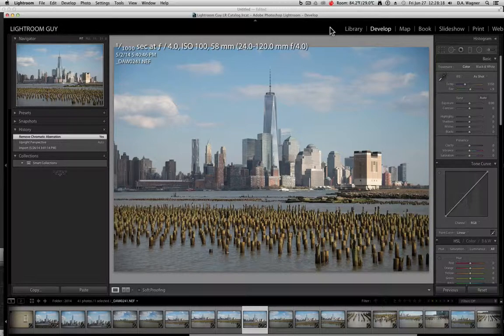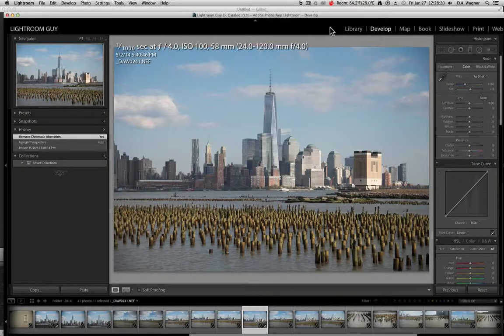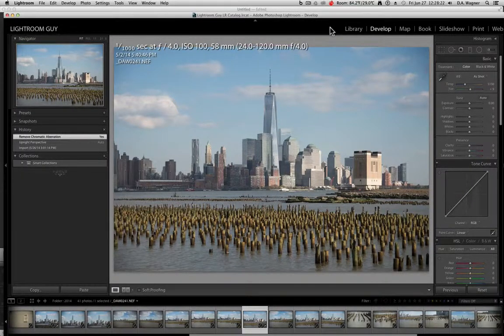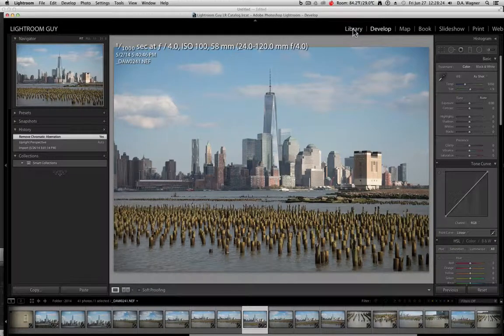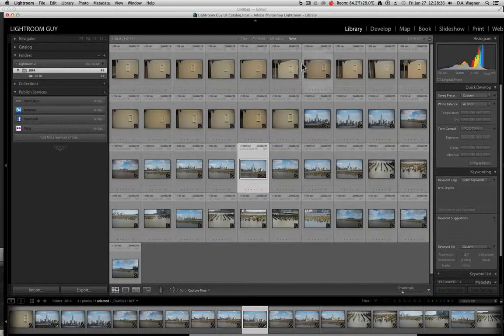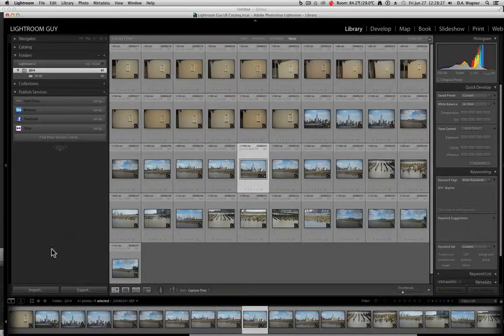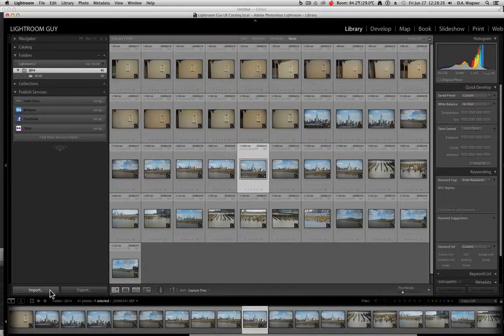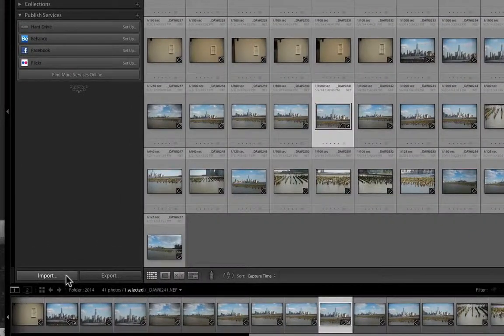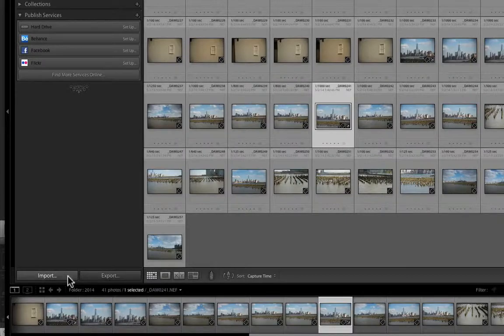However, if it didn't open, you will need to be in your library module before you can see your import dialog button. So you need to be in the library, you'll see the import button on the bottom left, and once you click on that, you'll be in the import dialog.